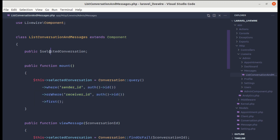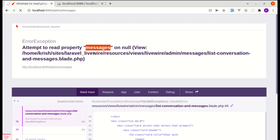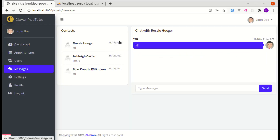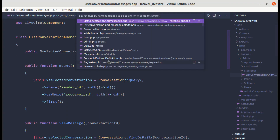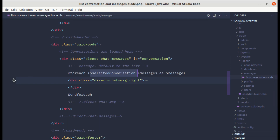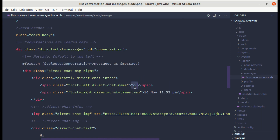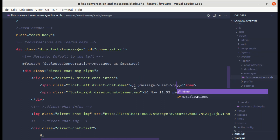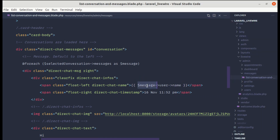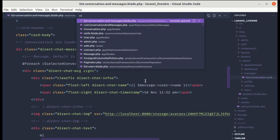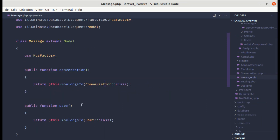Now we have access to selectedConversation. Saving and refreshing shows no errors. The message body currently shows a dummy name, so let's make it dynamic. We already have a relationship on the Message model where a message belongs to a specific user.